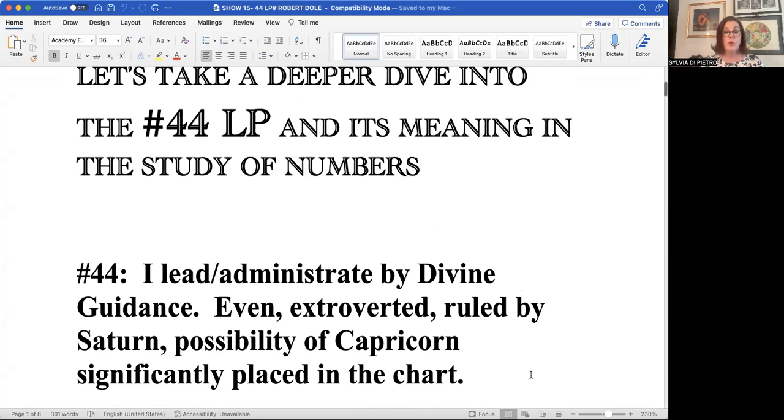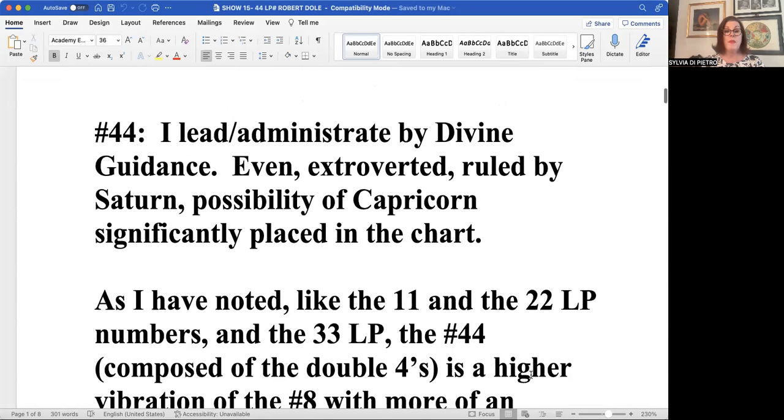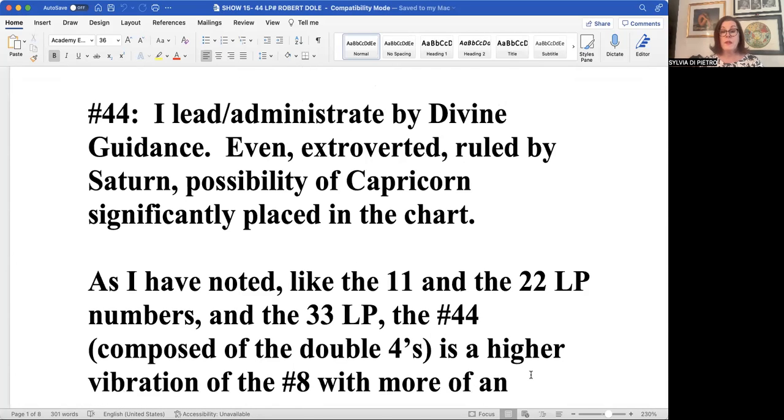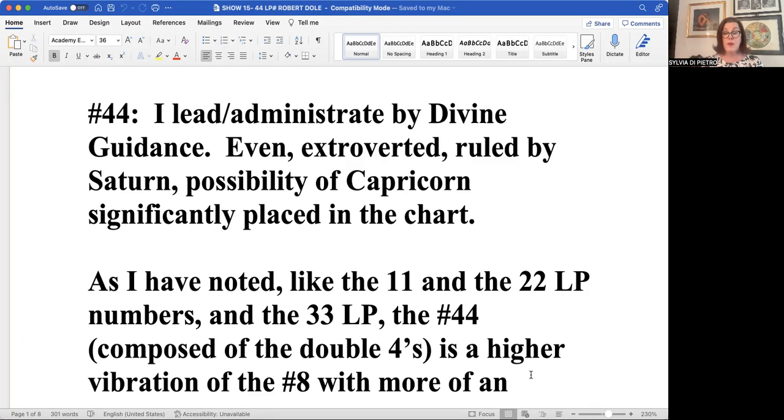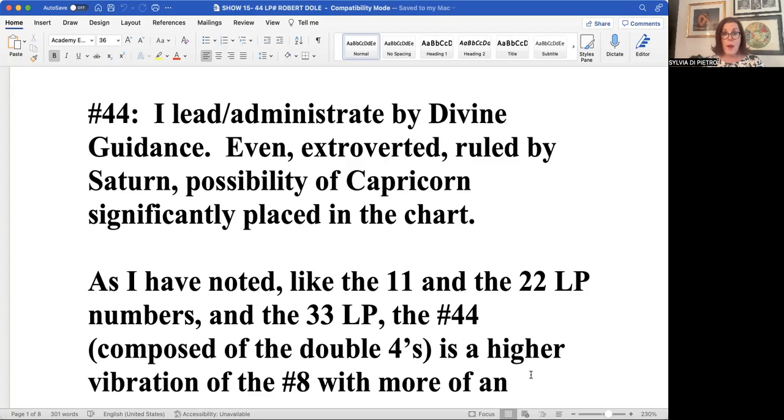So what would be the meaning of the 44 life path number? Like the number eight, it leads and administers and executes by divine guidance. It's an even number, which means it's more extroverted. It gets along with people. You will find in its astrological chart earth signs, heavy earth signs.